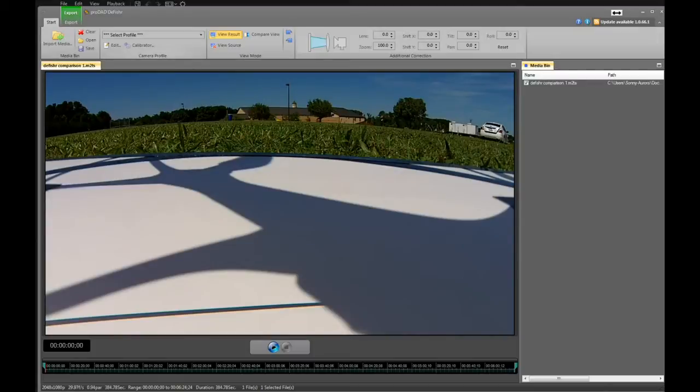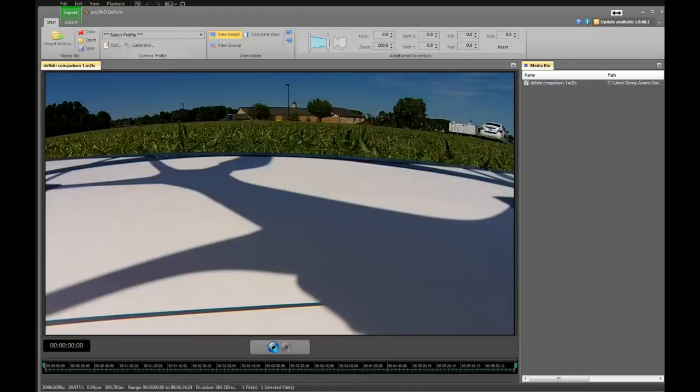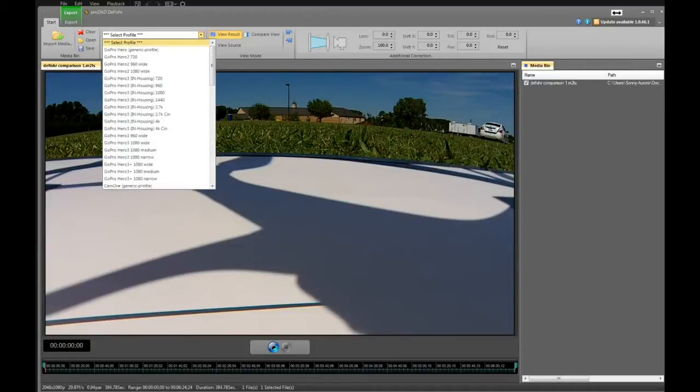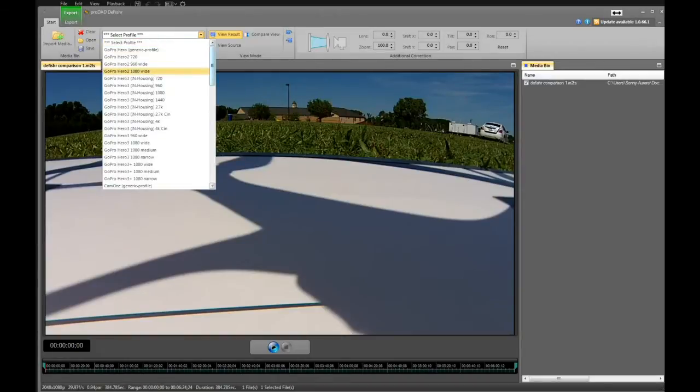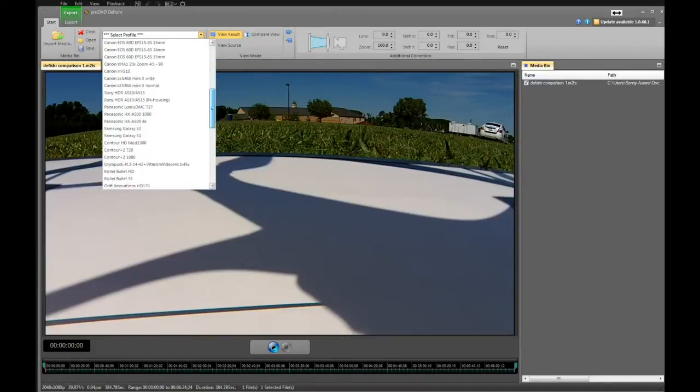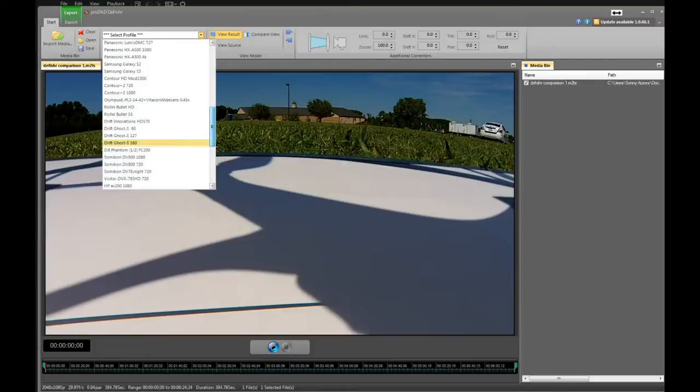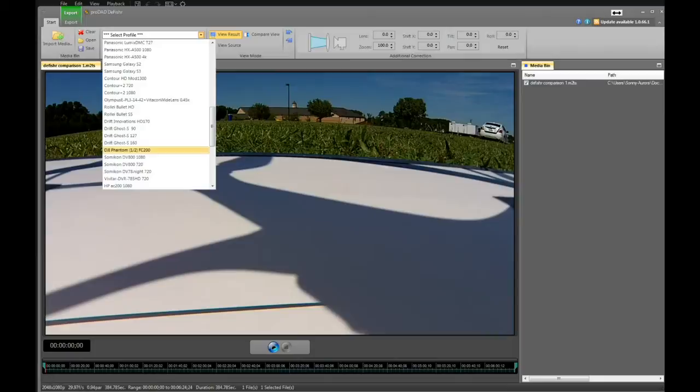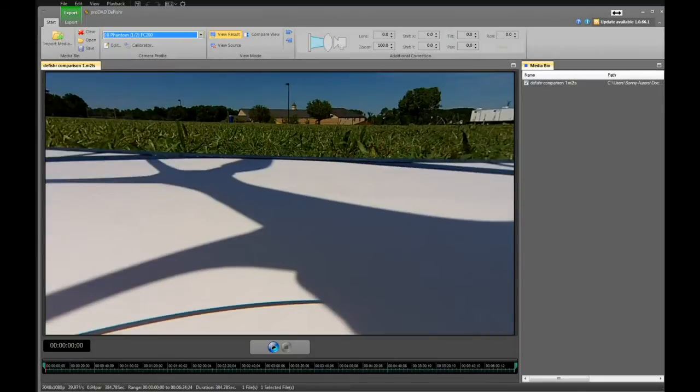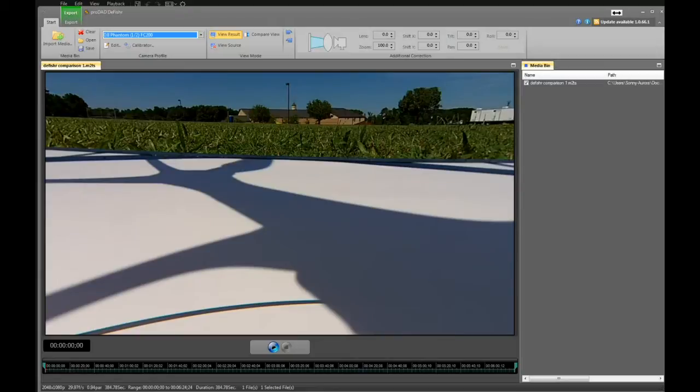Once I have my video in, I will go to my camera profile box. At the top of that camera profile box in the select profile, I pull that window down and go down the list until I find the appropriate camera, which is the DJI Phantom 1-2 FC 200. I'm going to select it, and if you notice as soon as I selected it, you saw some of the fisheye distortion come out of the drawing.